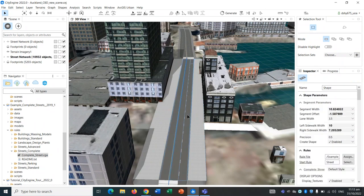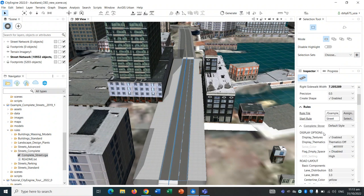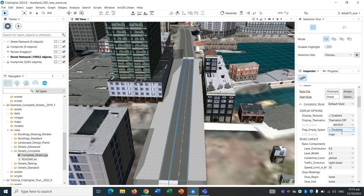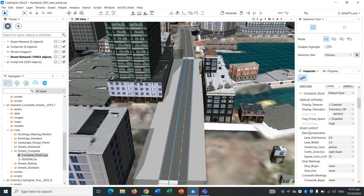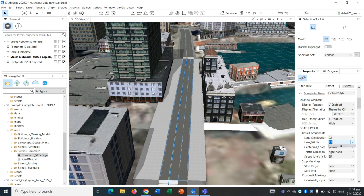I'm just going to select the road again. If we scroll down, we can see a whole bunch of settings that we can use to customize and make the road look as realistic as possible. Road layout, we see lane distribution 0.5, which basically shows how much lanes are appearing on either side of the center line and what is the distribution of that.